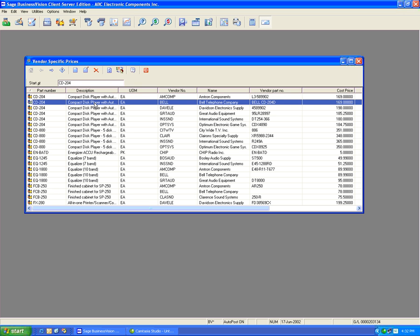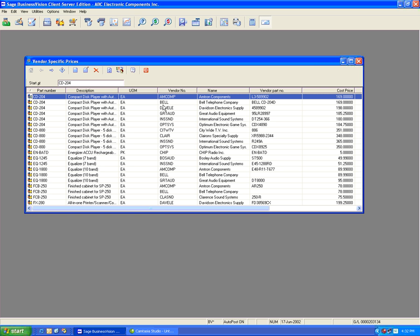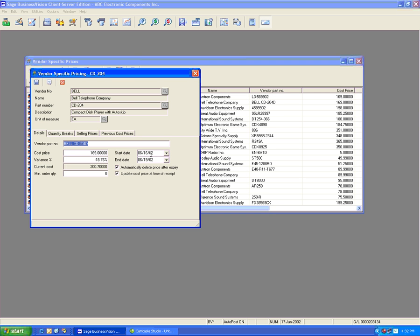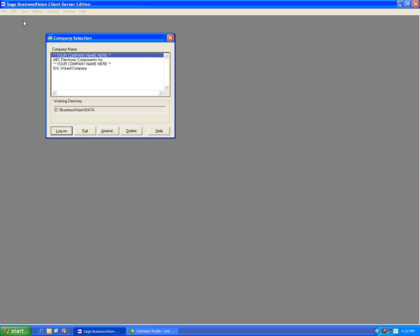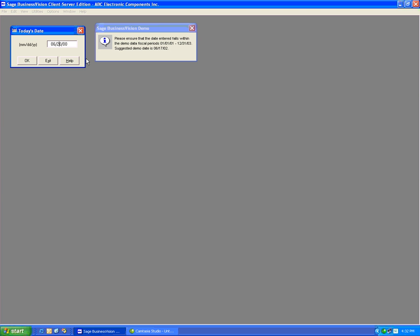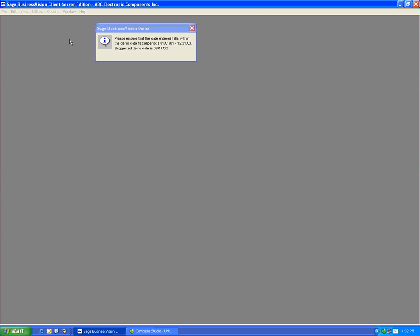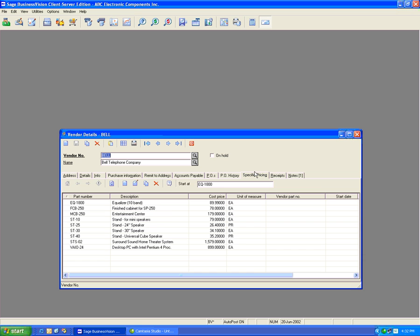Let's go back to Bell's CD204. Let's enable the option that says Automatically Delete Price After Expiry. Let's close and save. Bell's price is set from the 16th to the 19th with auto-delete enabled. Let's log on as of the 20th. Going underneath Bell under Specific Prices, we now see that the CD204 is no longer there. That's because we've allowed that vendor-specific price to be deleted after the start and end date range.